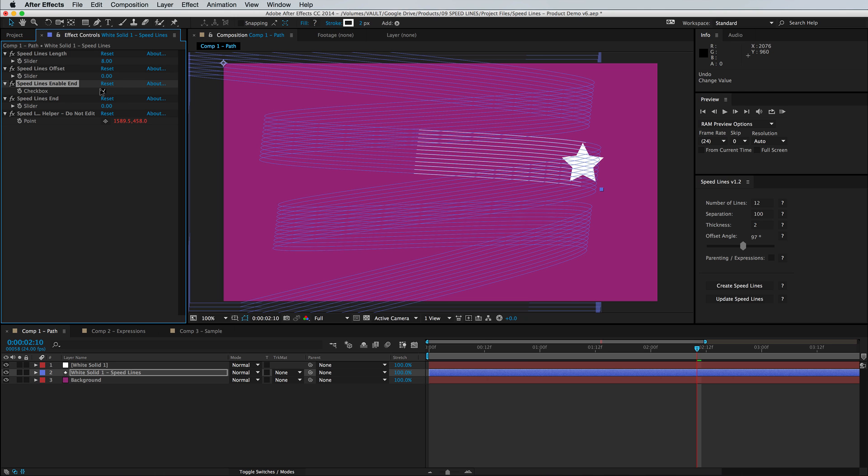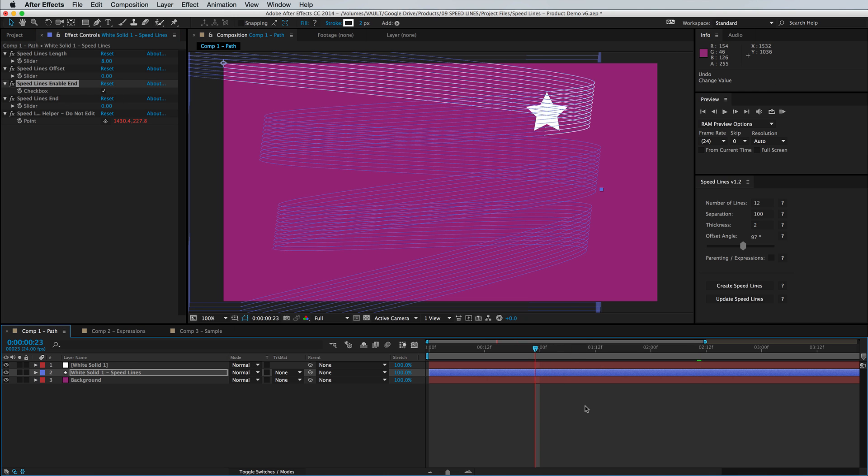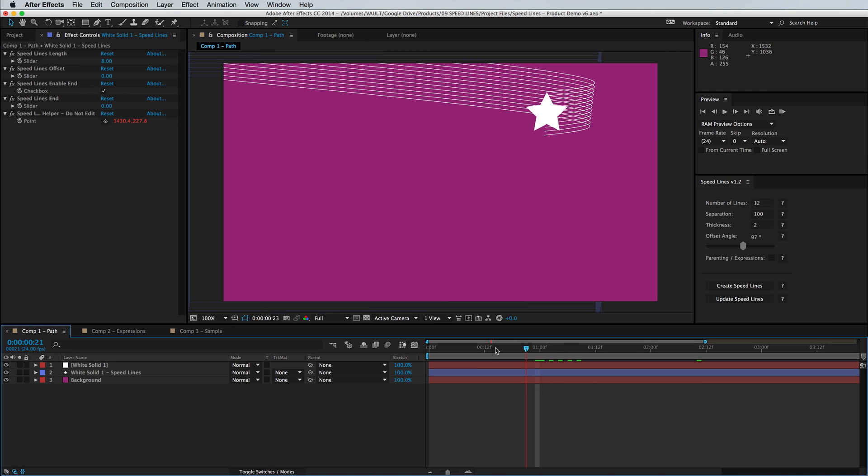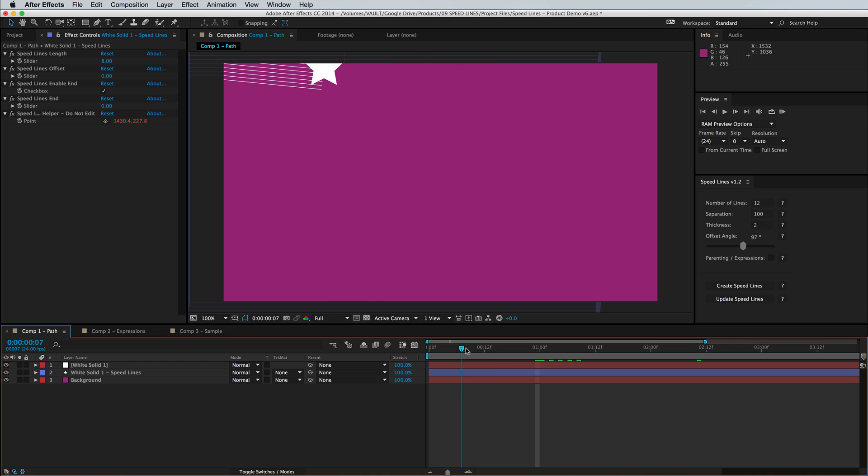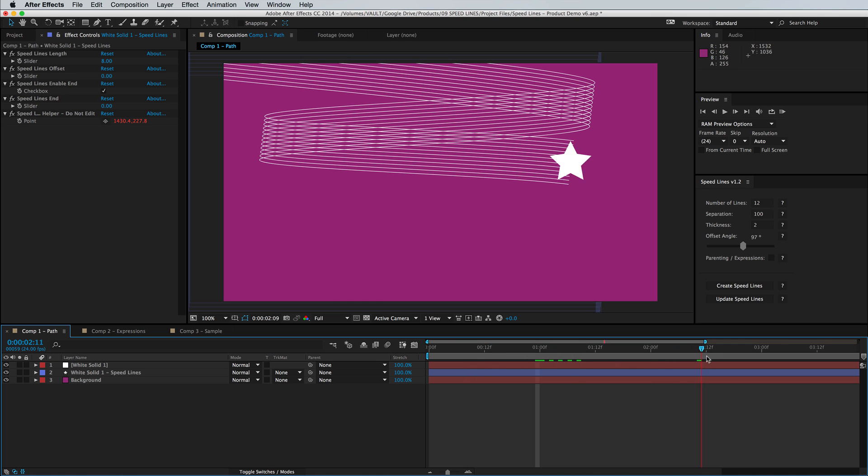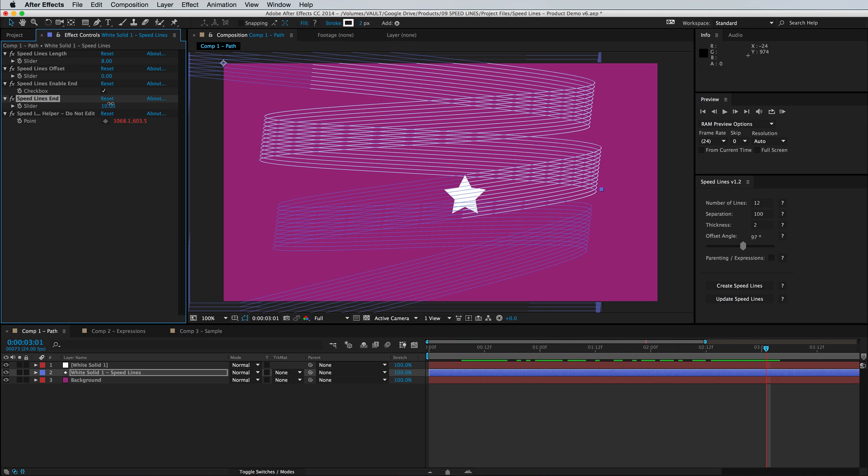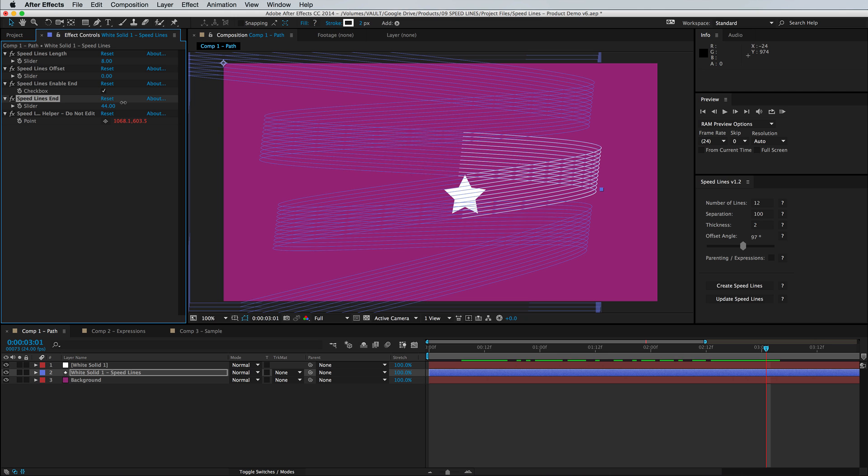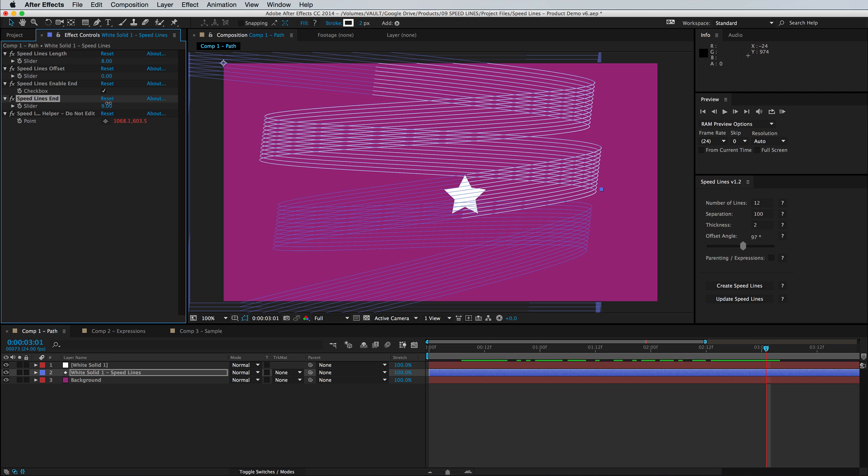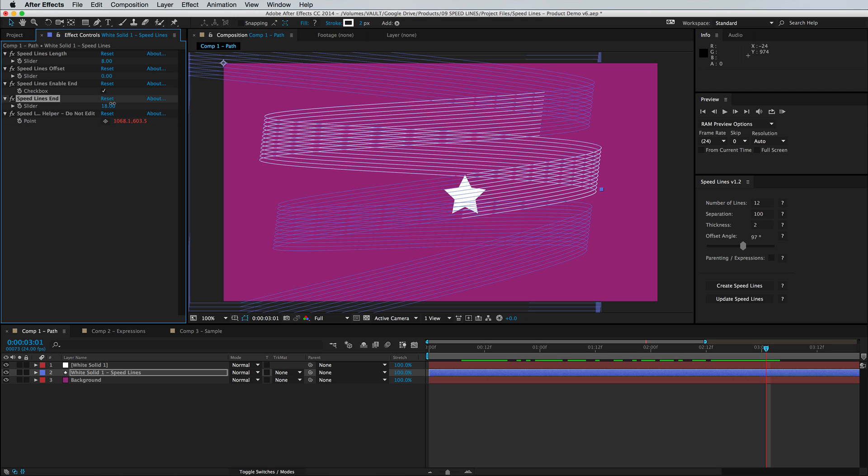And we can also lock the endpoint of the stroke so while everything is animating forward the endpoint will stay in place. But with the next control you can actually control that endpoint manually and keyframe it if you wish.